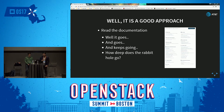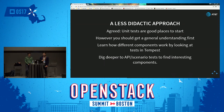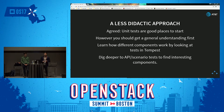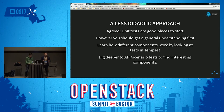So what is a less didactic approach? We very much agree that starting with unit tests is a good idea. However, it's really hard to find out where to start. We think you should get a general understanding of OpenStack first before you dive into a specific project. We'll be learning how different components work by looking at tests in Tempest, and dig deeper down into the API tests and scenario tests specifically that Tempest offers.